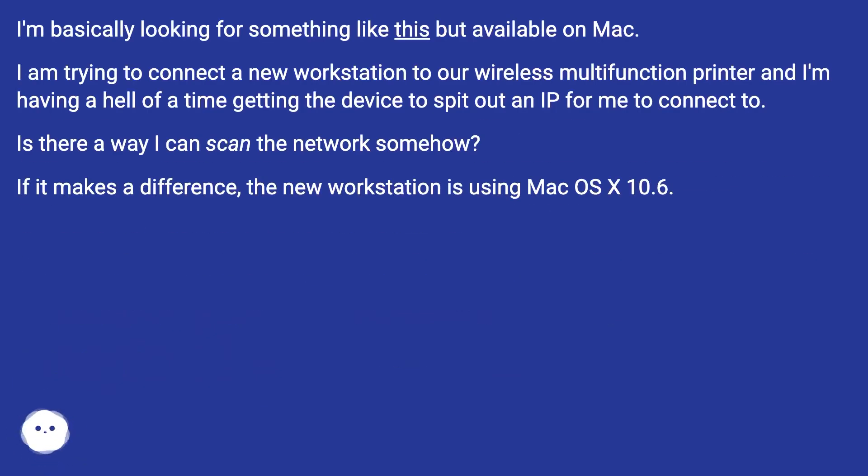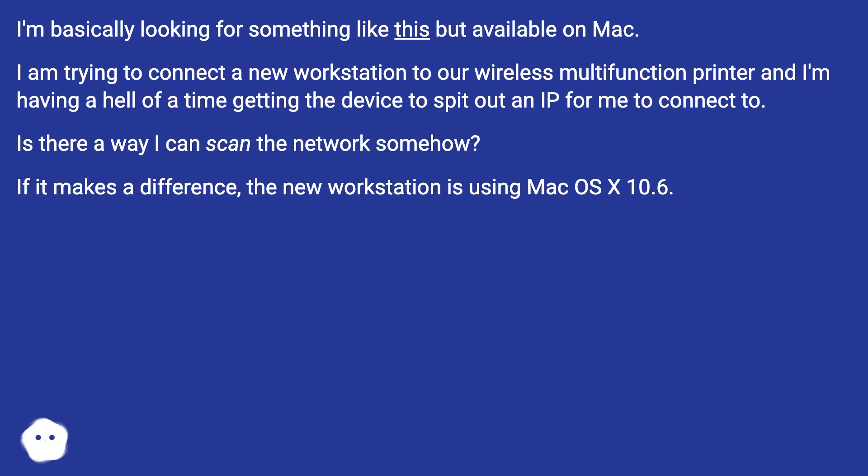I am trying to connect a new workstation to our wireless multifunction printer and I'm having a hell of a time getting the device to spit out an IP for me to connect to. Is there a way I can scan the network somehow? If it makes a difference, the new workstation is using macOS X 10.6.